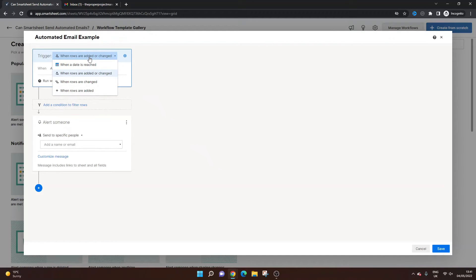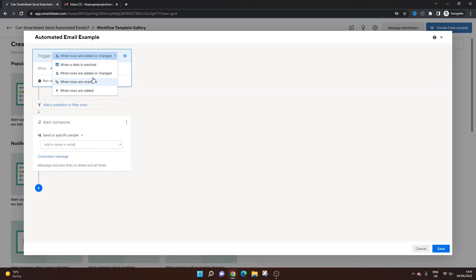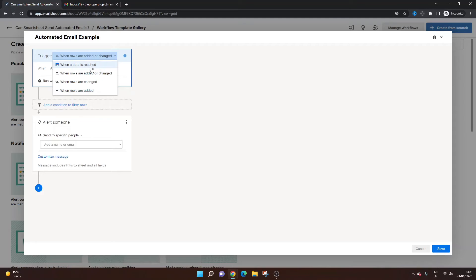So when do we want this automated email to be sent? Do we want it when certain rows are added or changed? When a date is reached? When rows are added. So these are the main options. So let's just say we want an automated email every single week. You'd obviously select this one. But for this to show you what it would look like if you were to set it up, I'm actually going to do it when rows are changed.